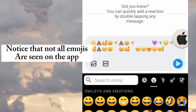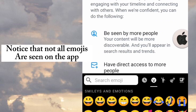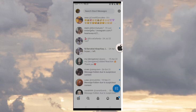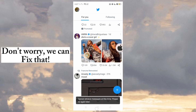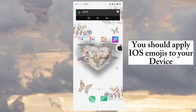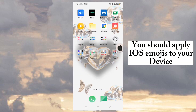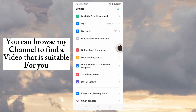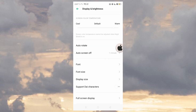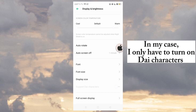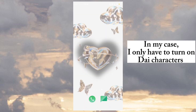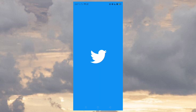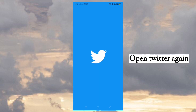Notice that not all emojis are seen on the app. Don't worry, we can fix that — you should apply those emojis to your device. You can check my channel to find a video that is suitable for you. In my case, I only had to turn on the characters full emoji tutorial — links are in the description. Open Twitter again.